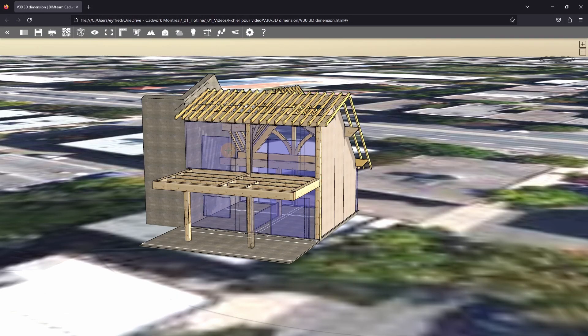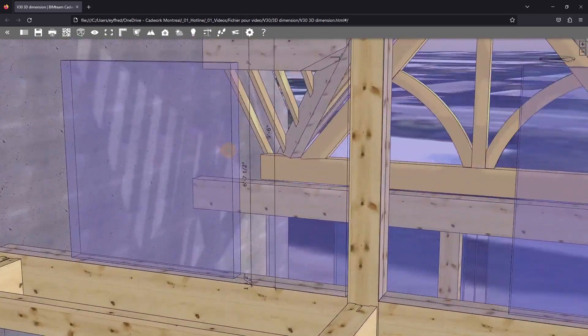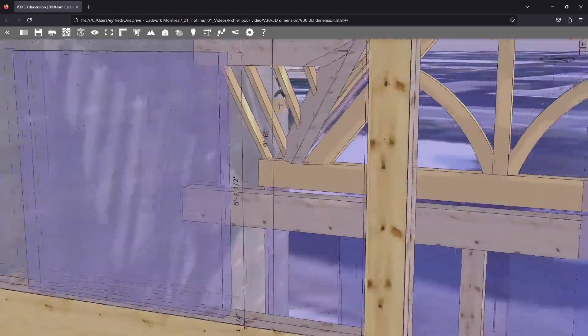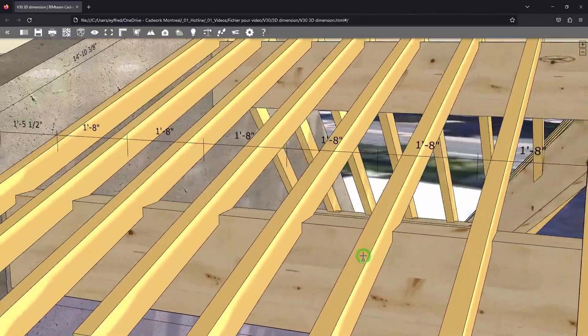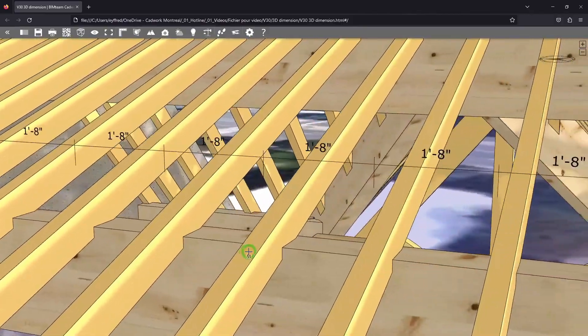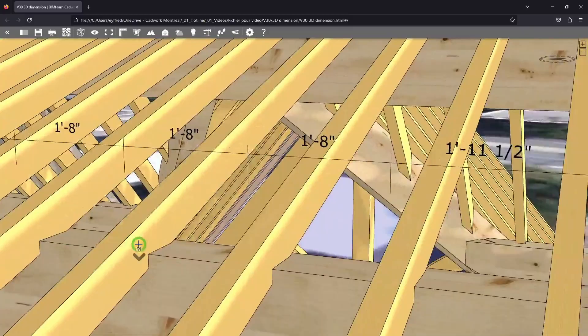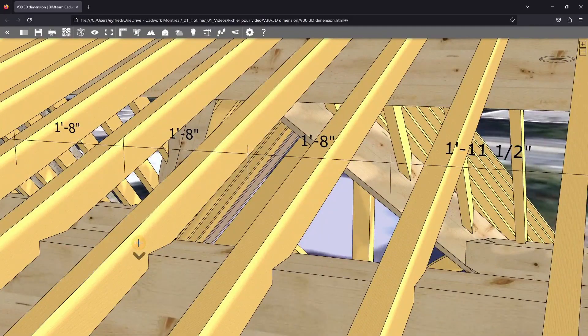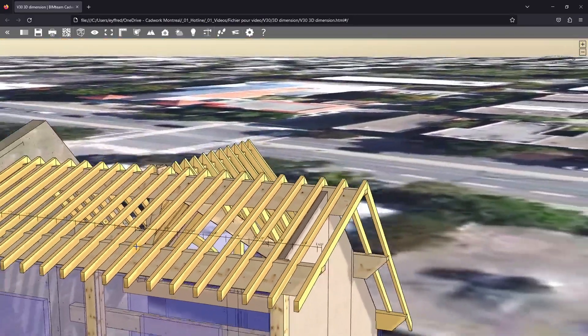This type of dimension won't be exported to shop drawings, unless you export with shaded mode or representation. And here, as we can see, those dimensions will also be exported in your web viewer.